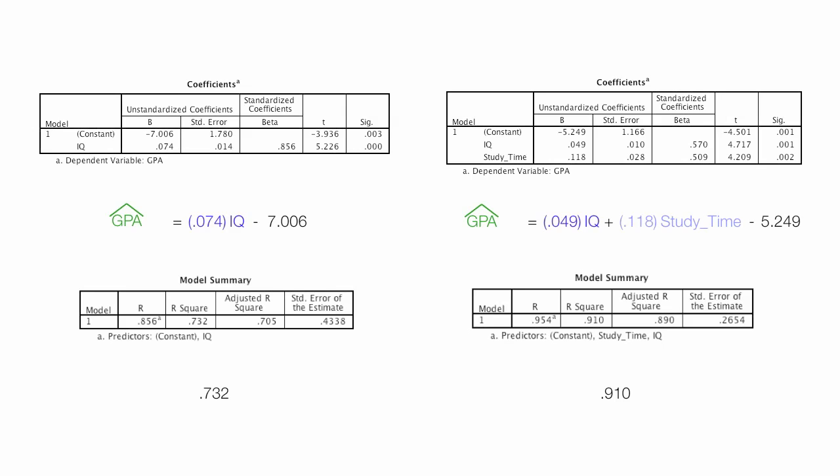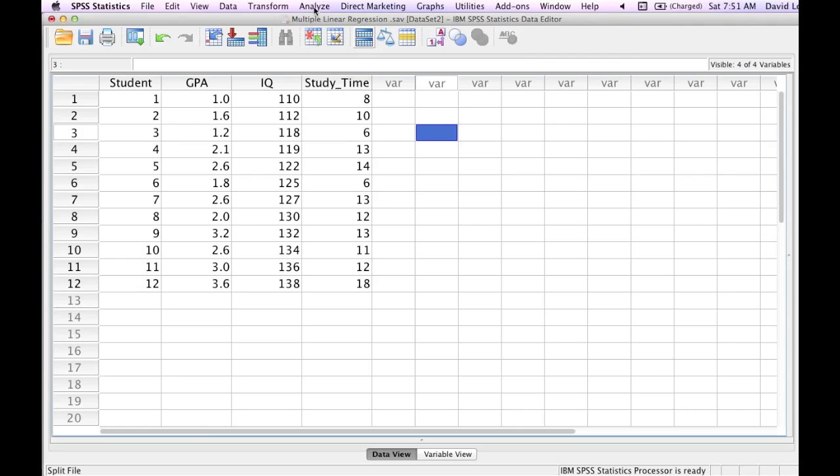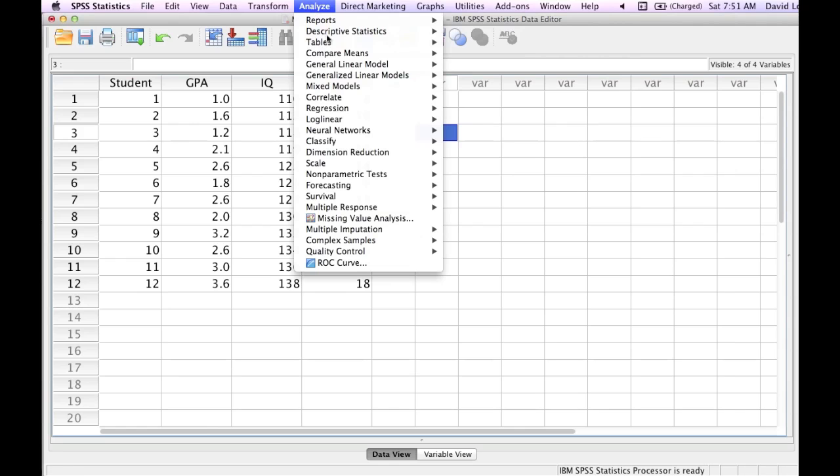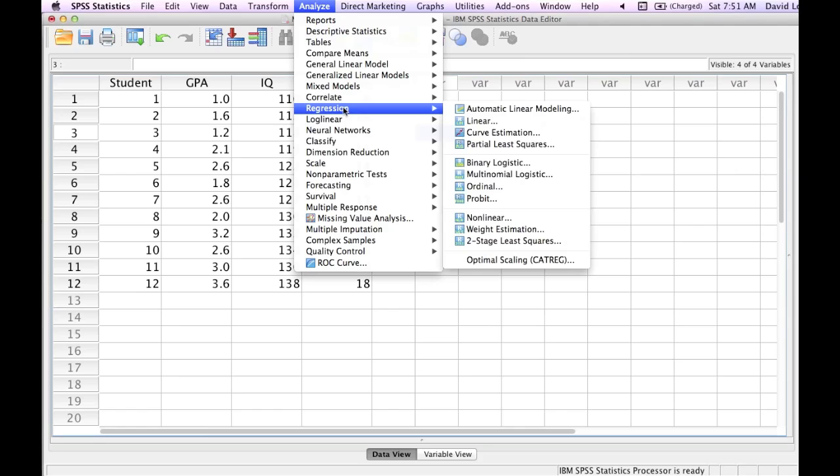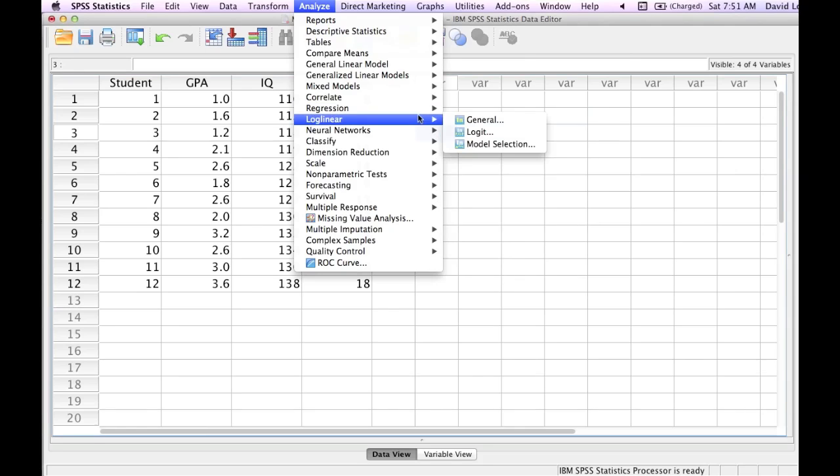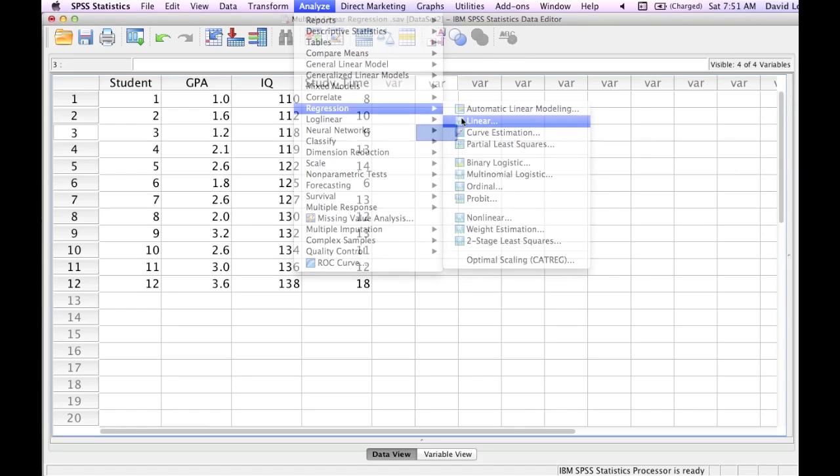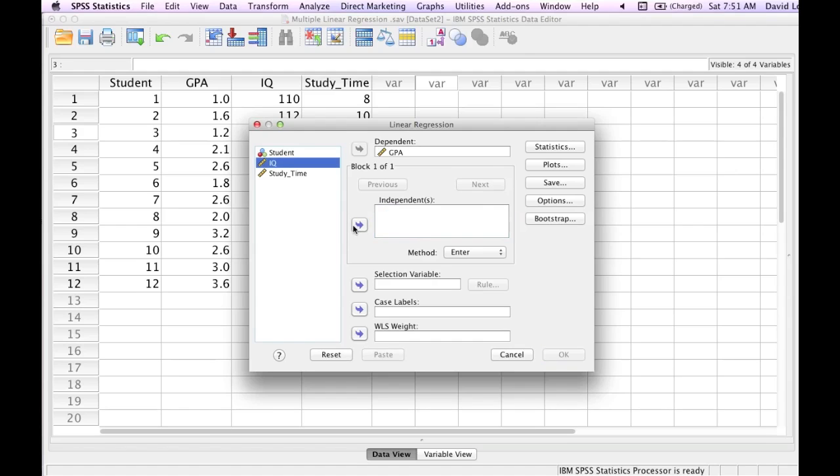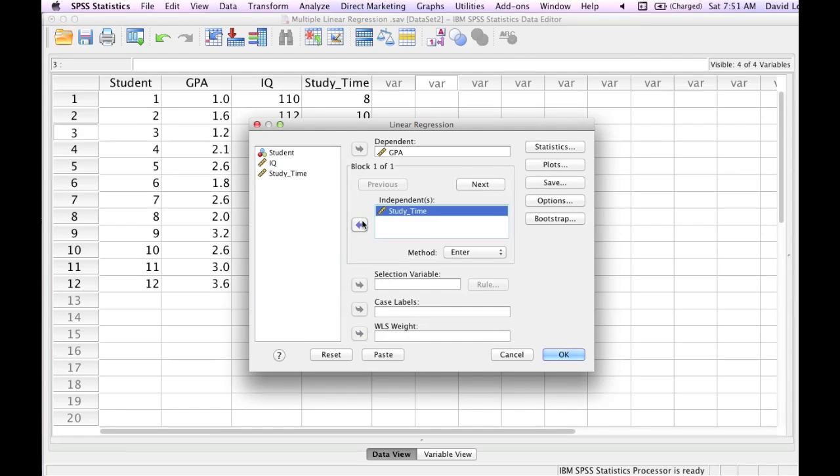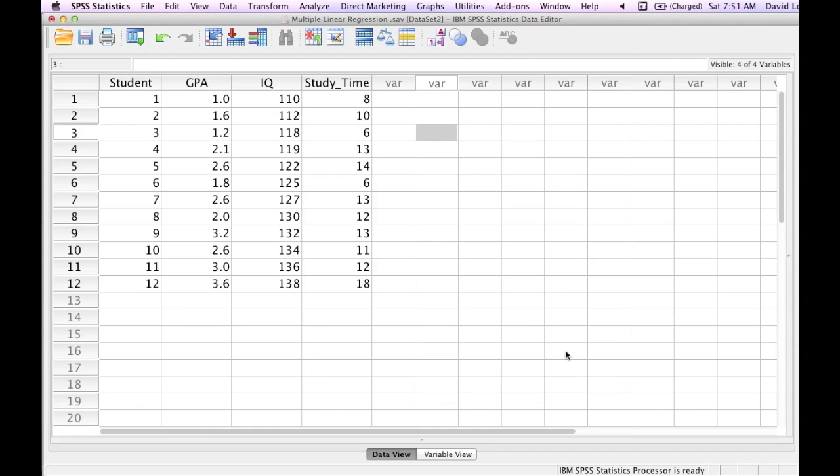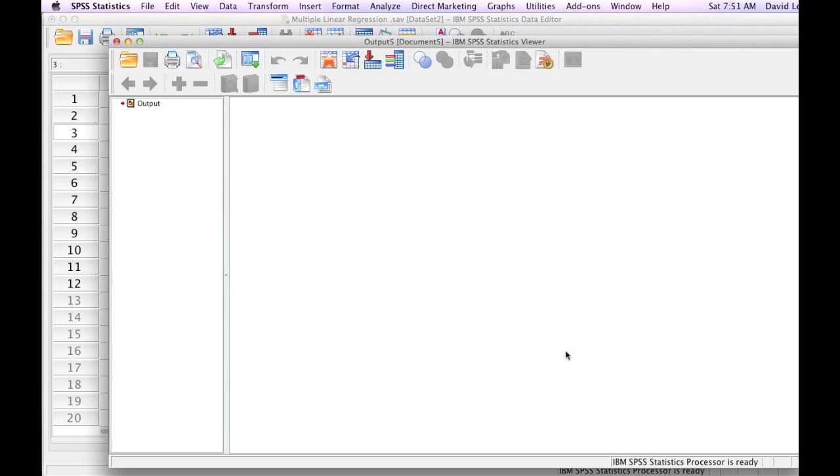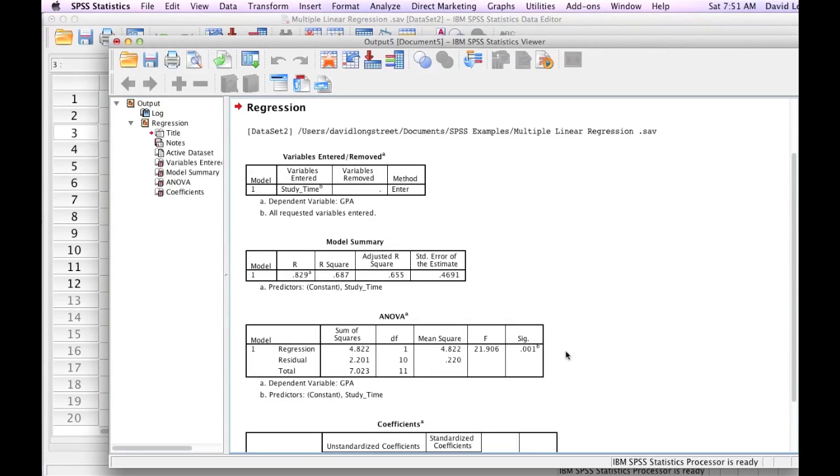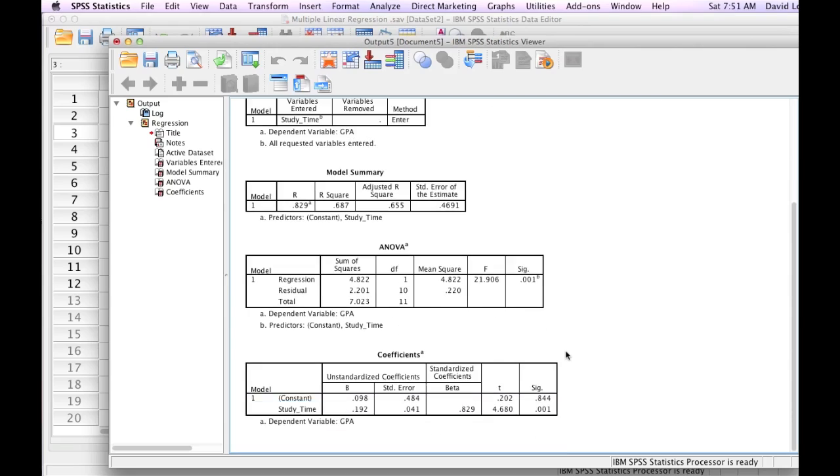So in the end it's better to have the two independent variables versus the one independent variable of IQ. Now let me go back to SPSS. And what I'm going to do here is I'm going to go back to regression, linear, and linear. And here I'm going to unselect IQ and add back in the independent variable study time and click OK. And now I have the results of just one variable of study time and I'll look at those.